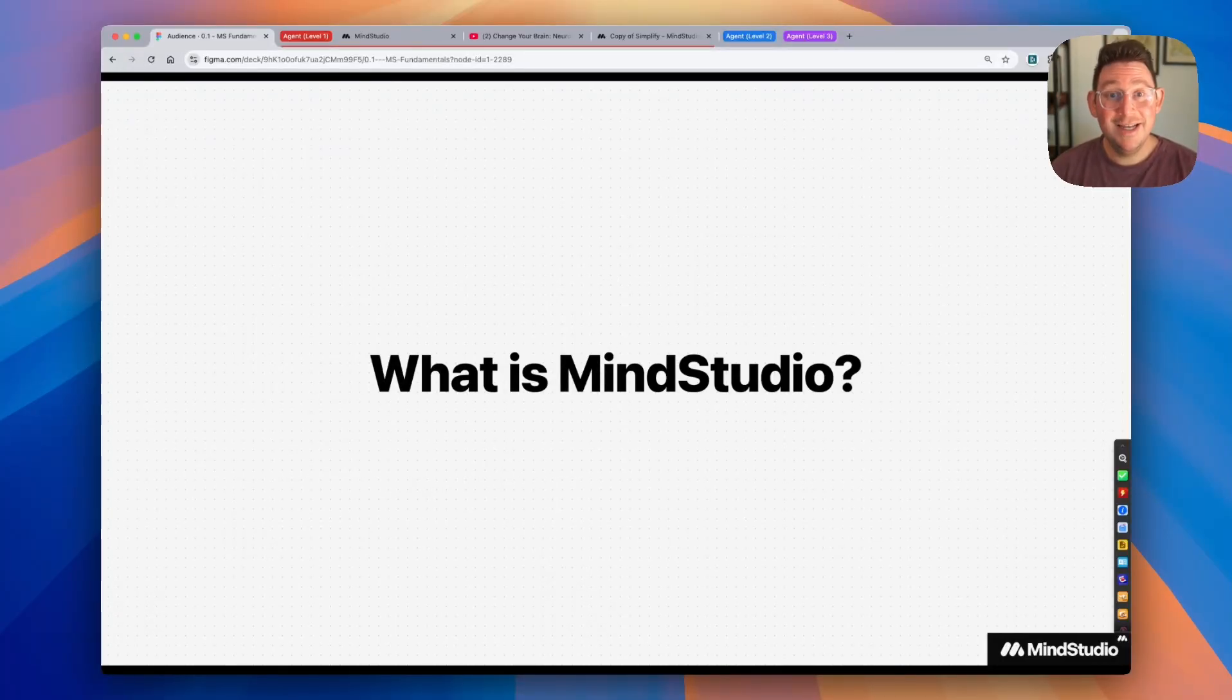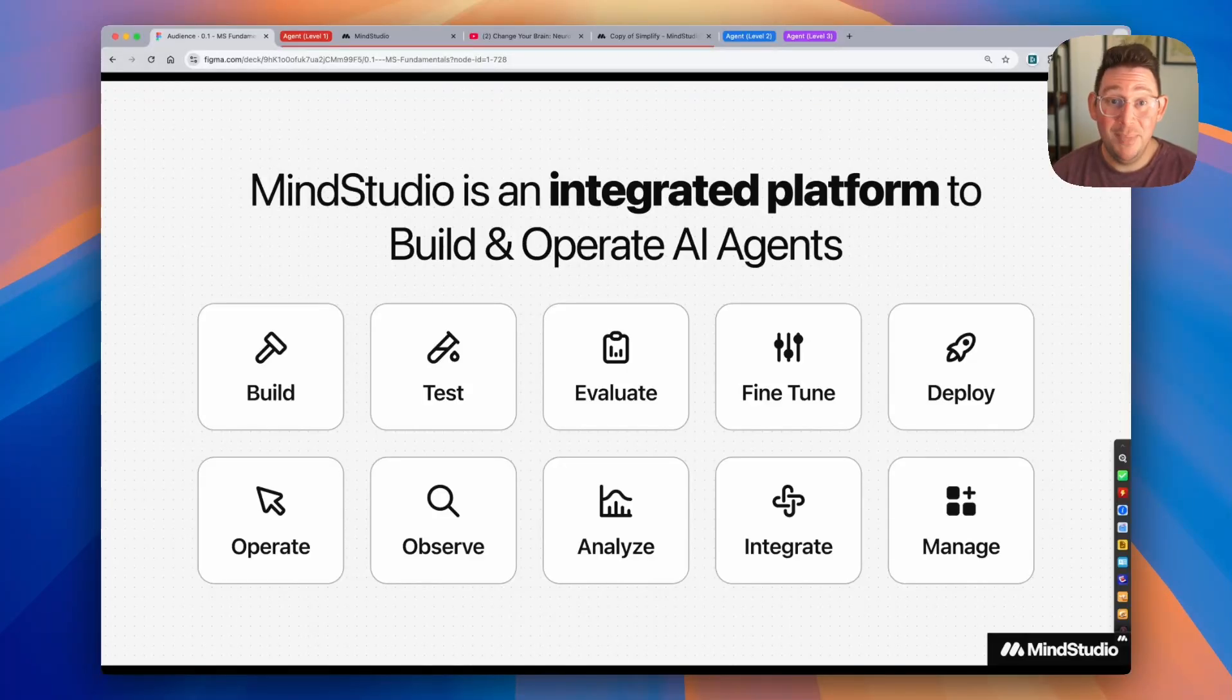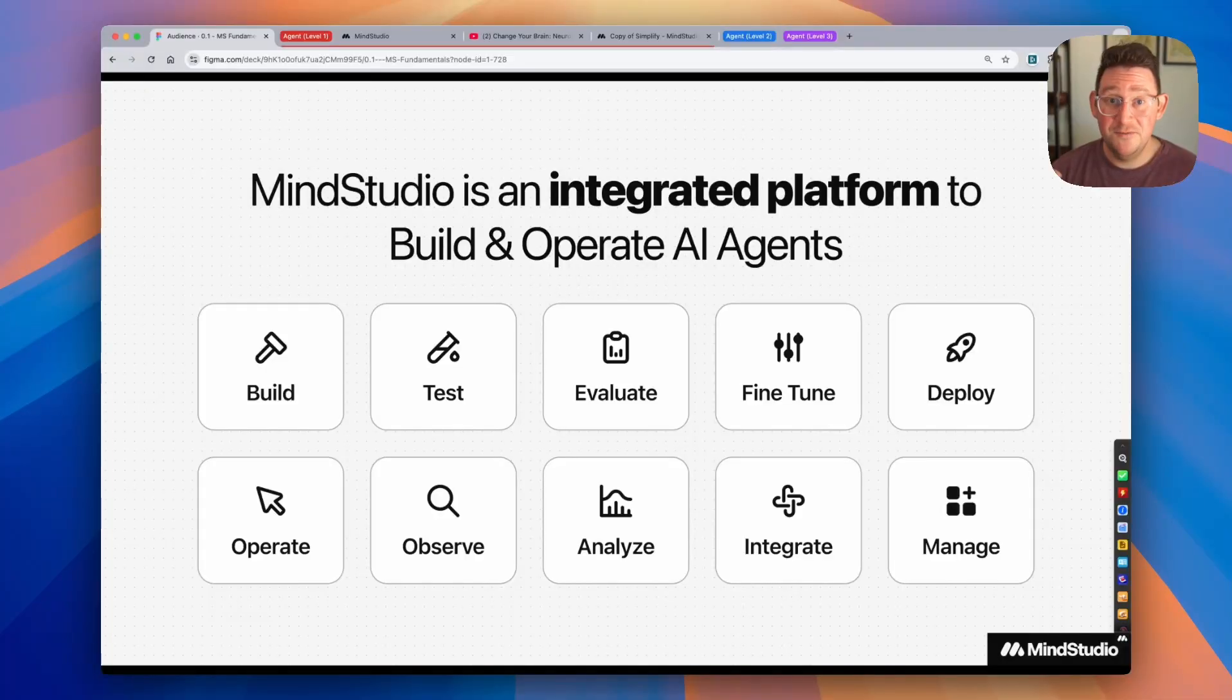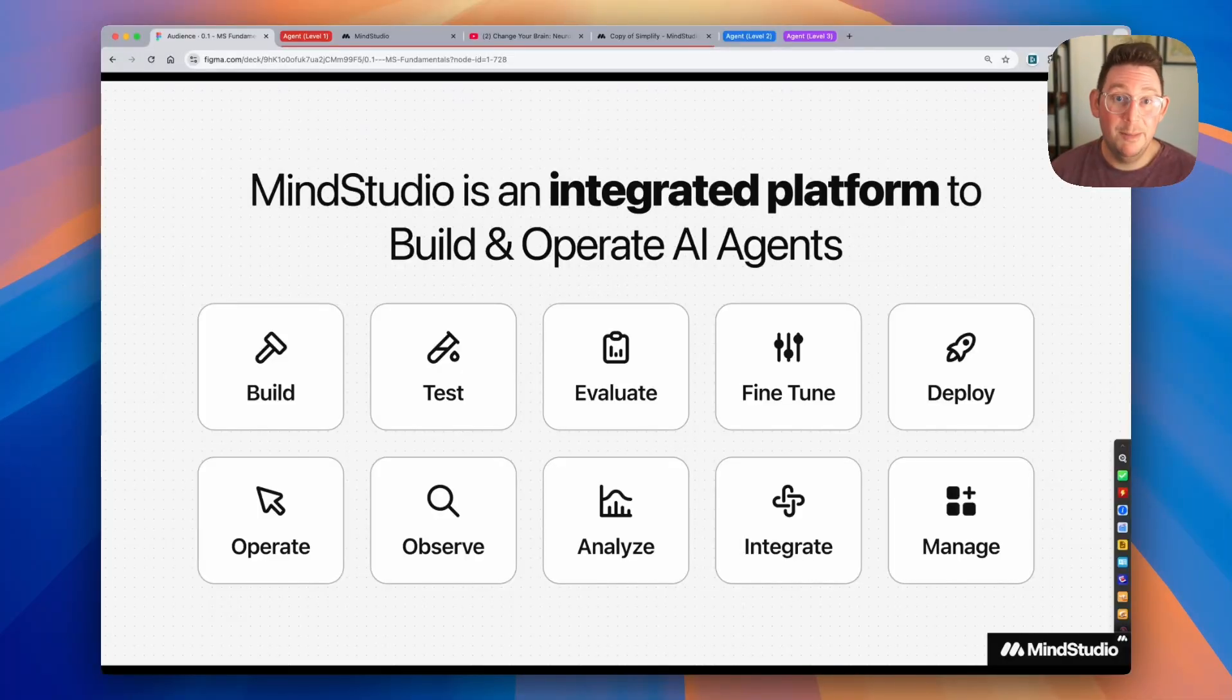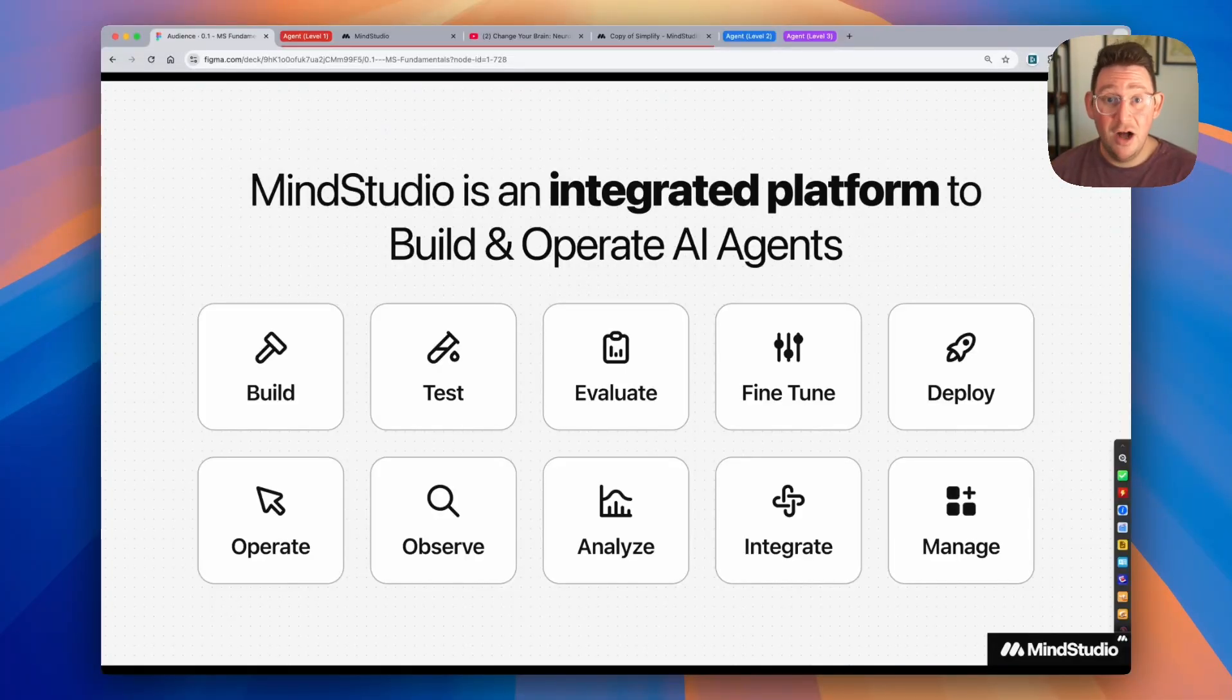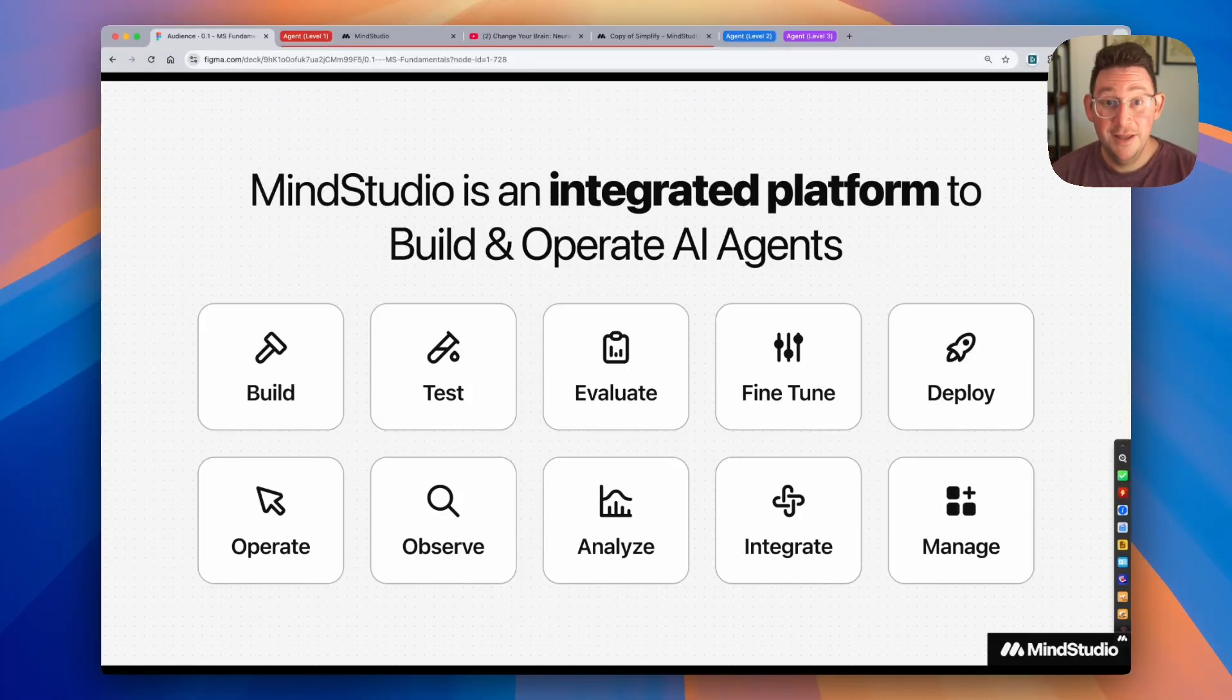So what is MindStudio? Well, MindStudio is an integrated platform where you can build and operate AI agents. We have an agent builder that allows you to create your own custom AI agents. You can test them, evaluate the outputs, fine-tune the agent until the output is correct, and then you get to deploy that agent to a bunch of different surfaces. As you start to operate these agents in the wild, you can observe them as they work, analyze the results, analyze the cost, and you can integrate these agents anywhere that you'd like on other platforms as well.